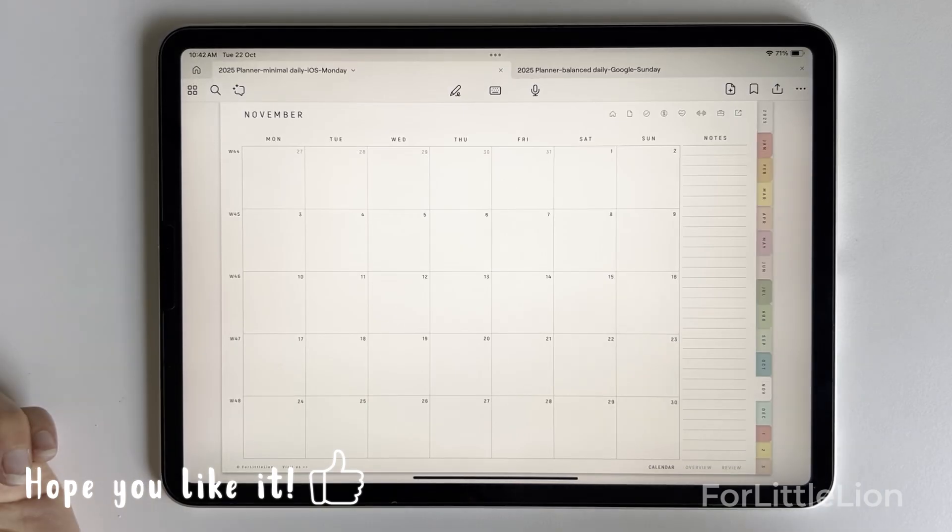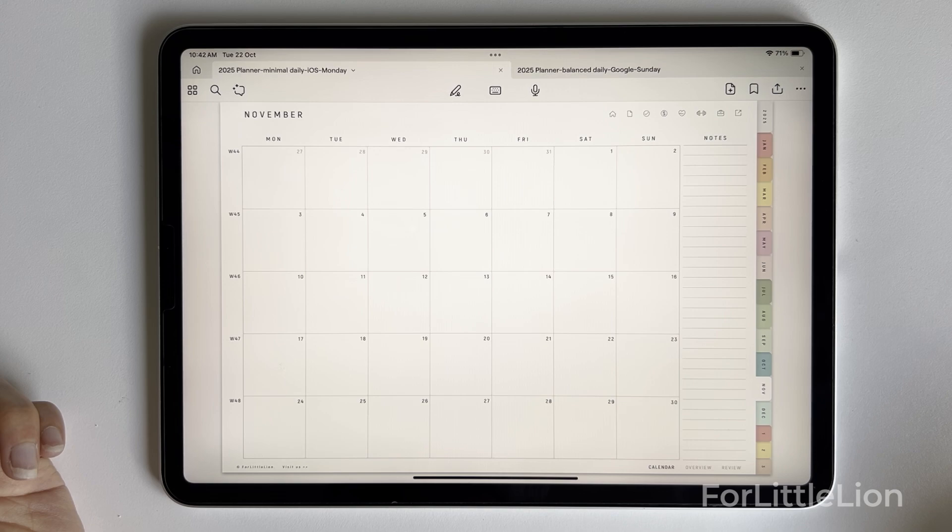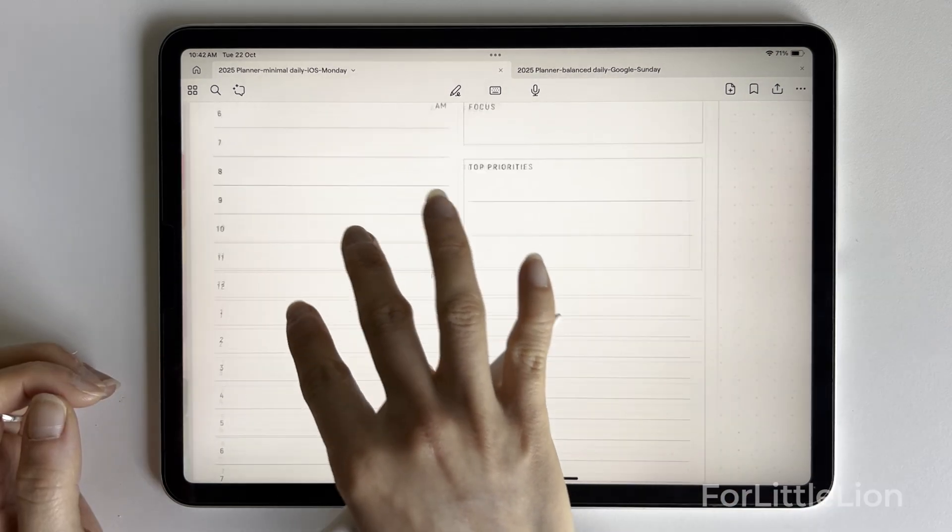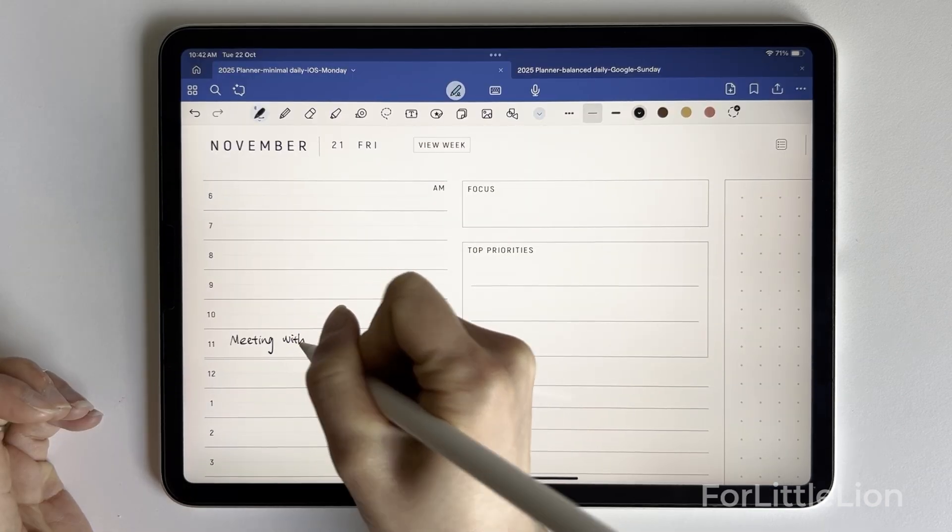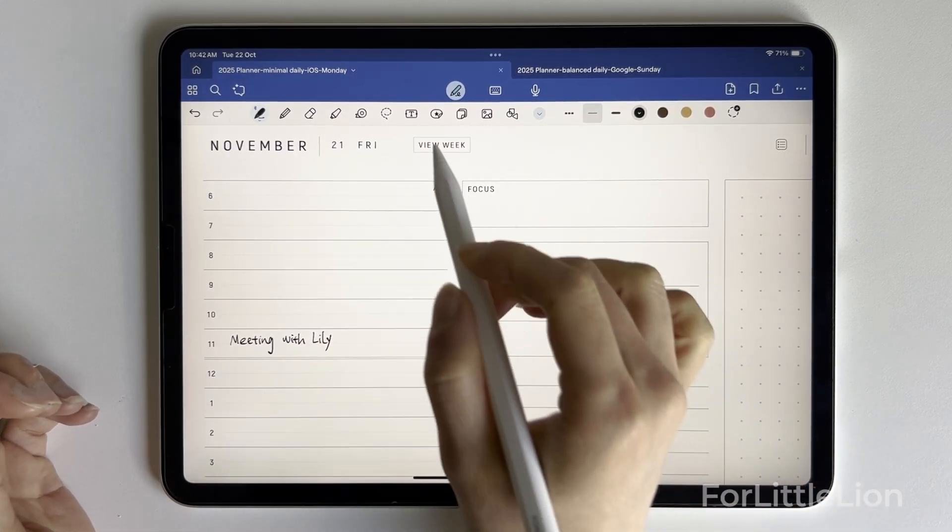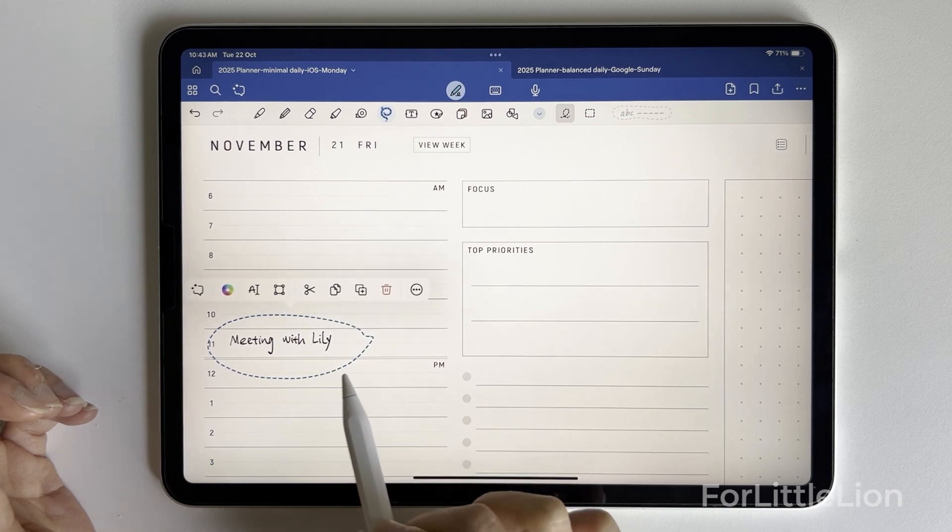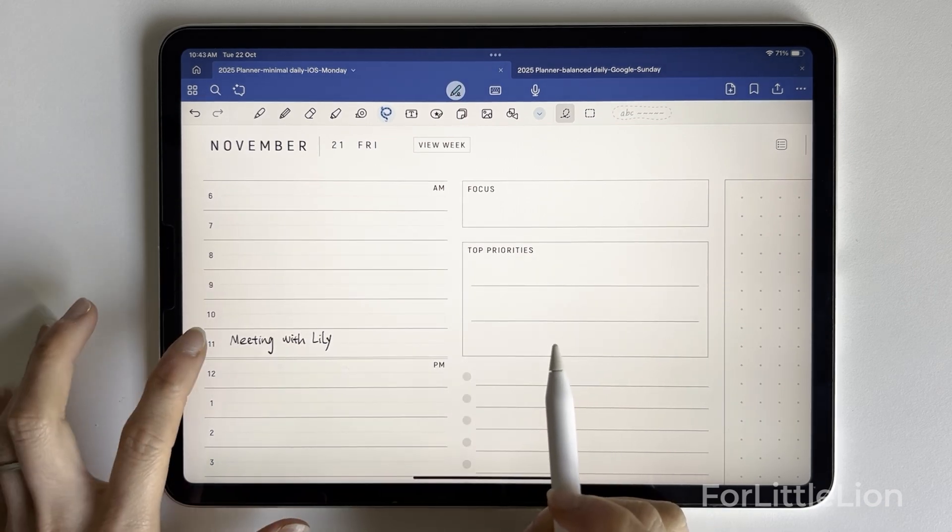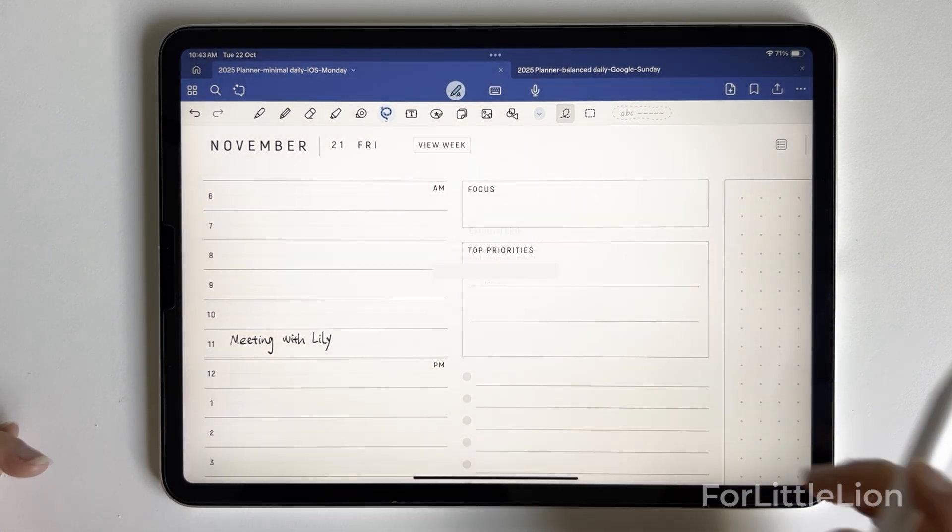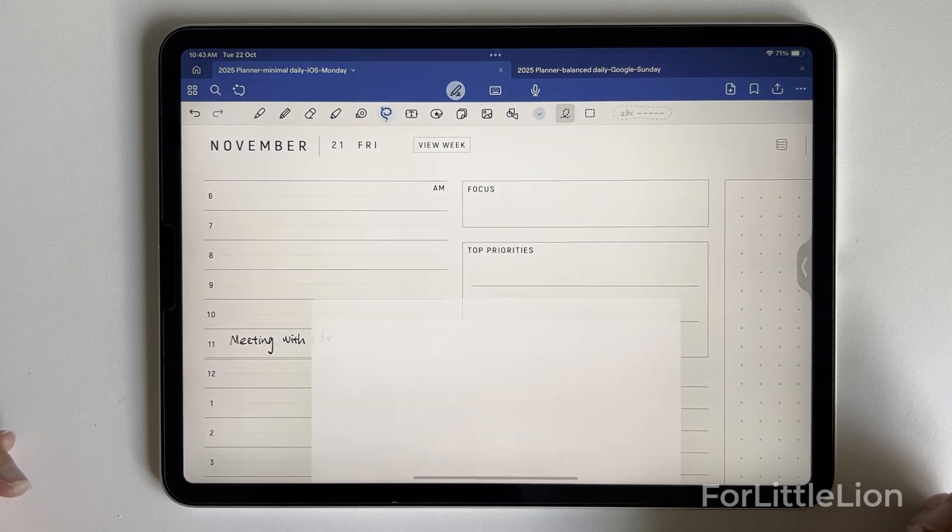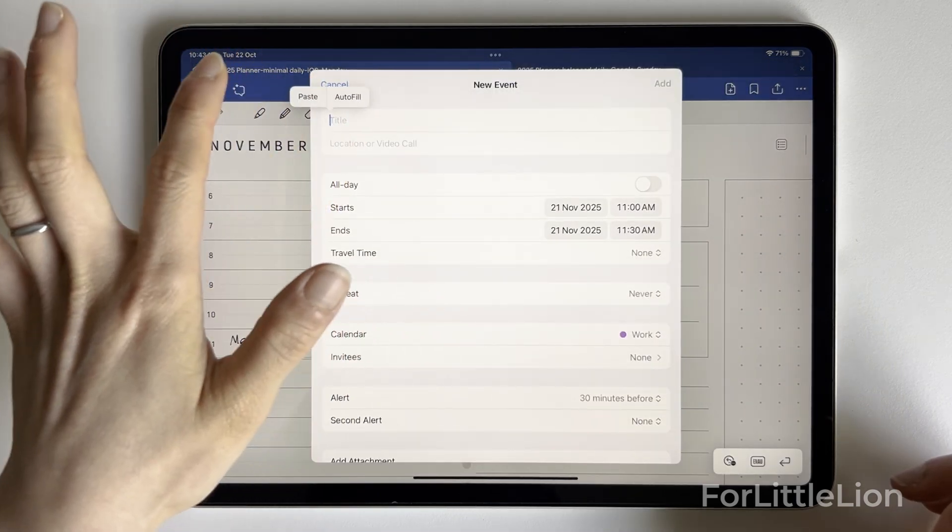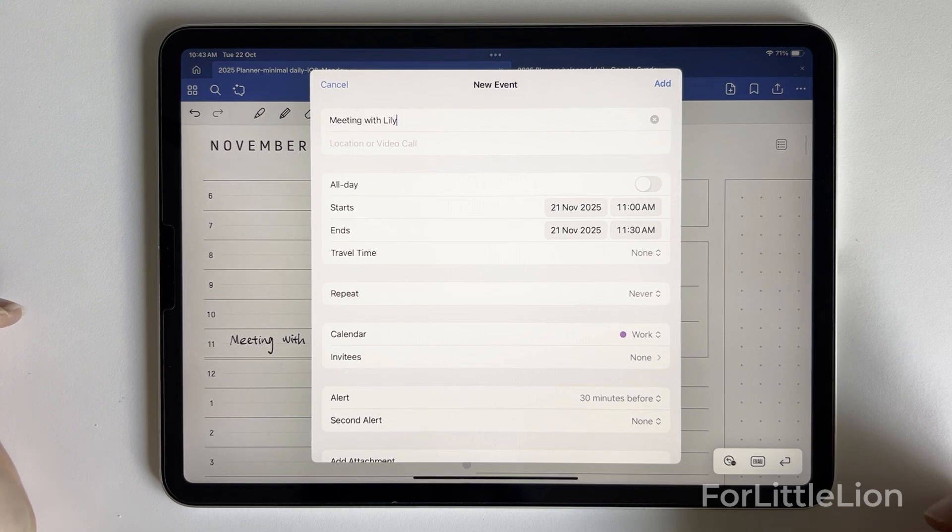Let's say you have a meeting at 11 a.m. on November 21st. Let's go to the daily page for that day. Write down the event details in the planner. Copy it. Click on the time slot, 11 a.m., and paste it to your Apple Calendar. It will automatically convert your handwritten notes to text.